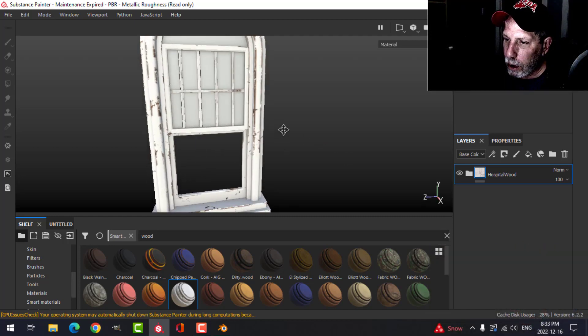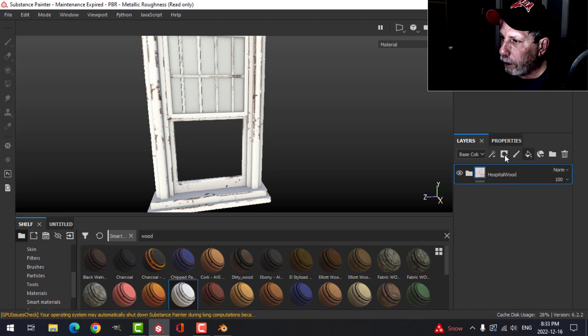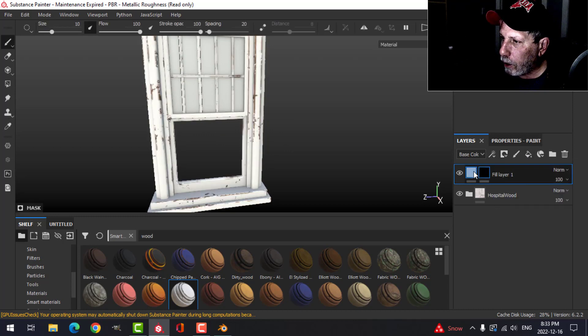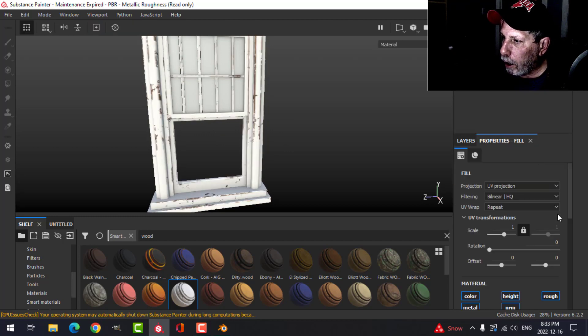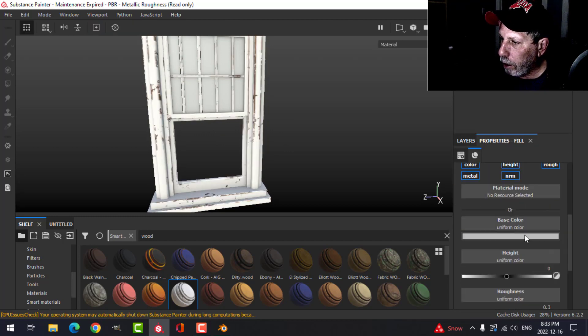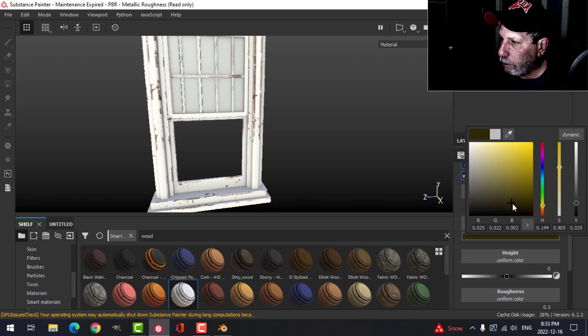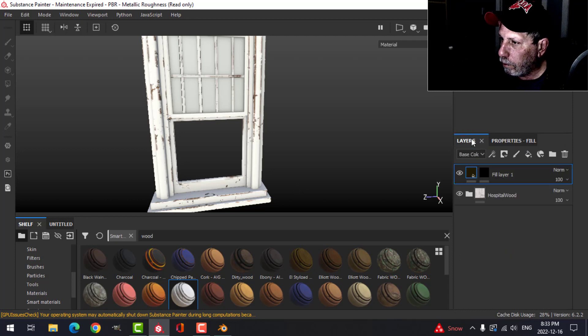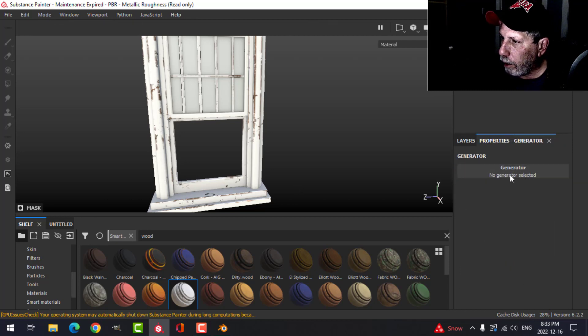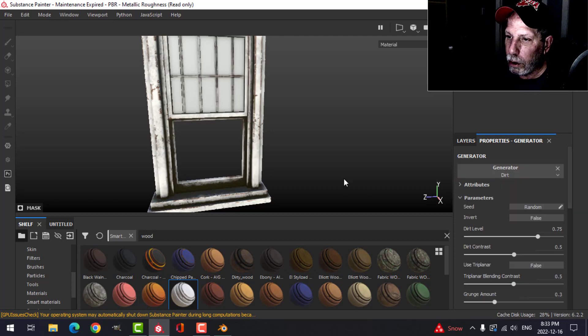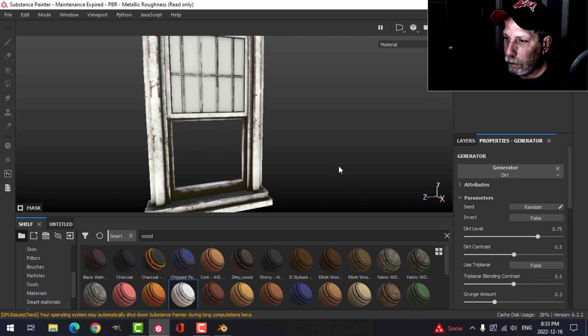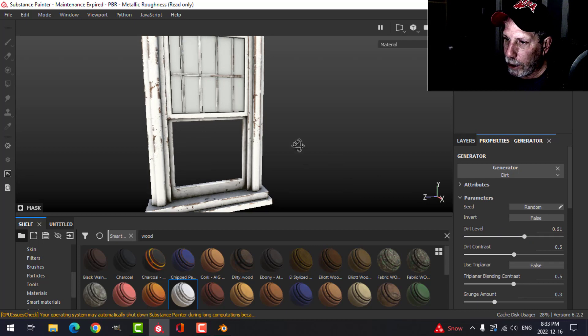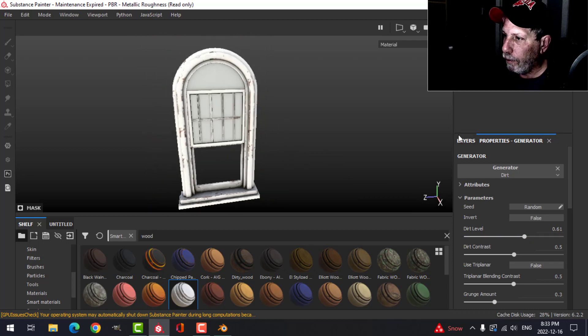Alright, there it is. We'll put some dirt on it by clicking fill black mask, and on the main layer here we'll choose sort of a brownish, dark brown color. Add a generator, and in the generator we'll choose dirt. We'll just lower the dirt level for that—I just want a little bit of something in there.